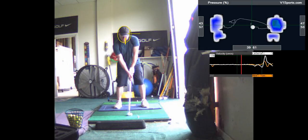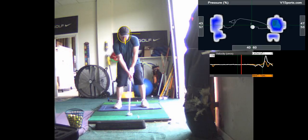So the challenge will be getting your upper body stacked over your rear leg without sway.